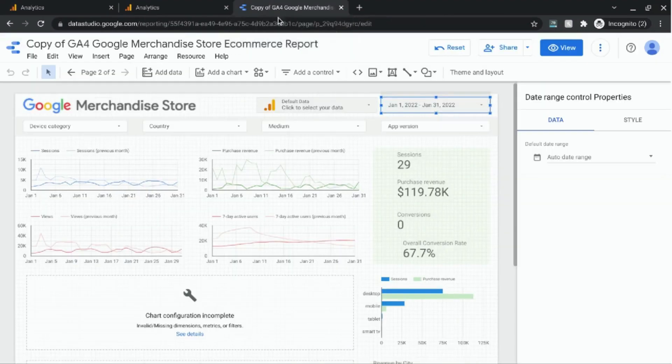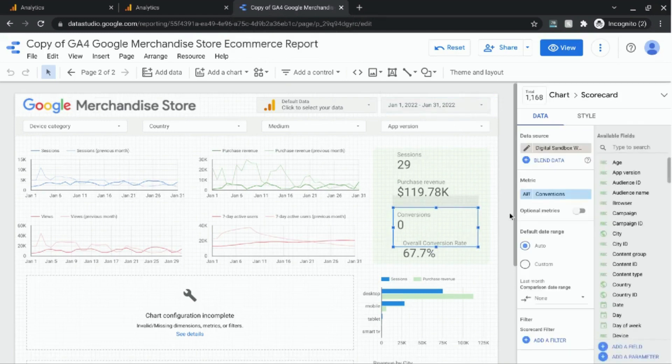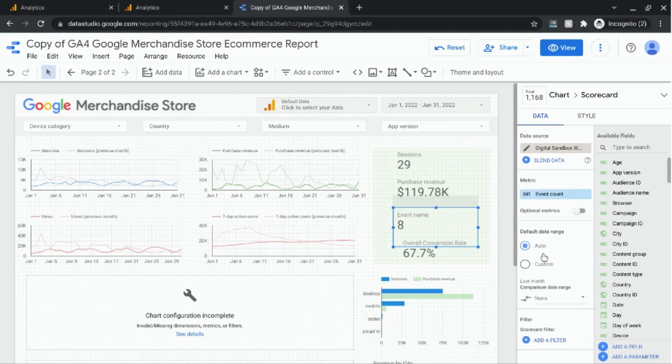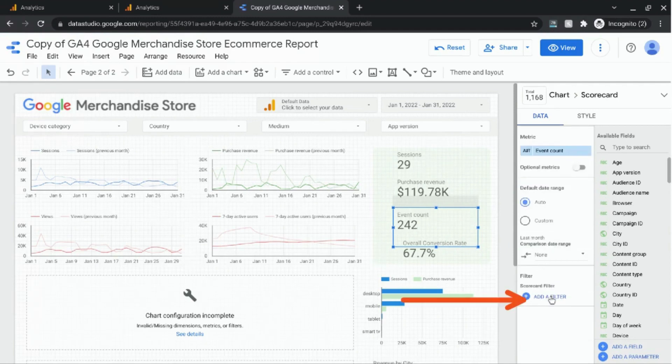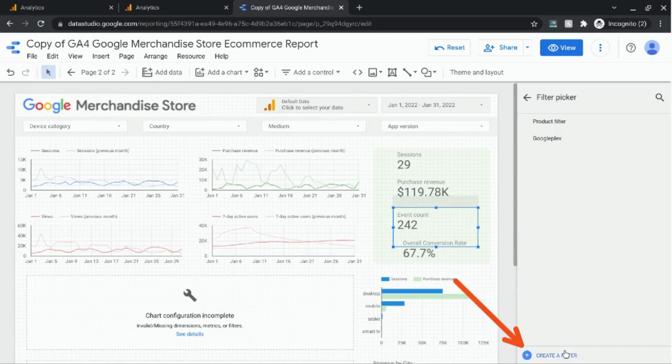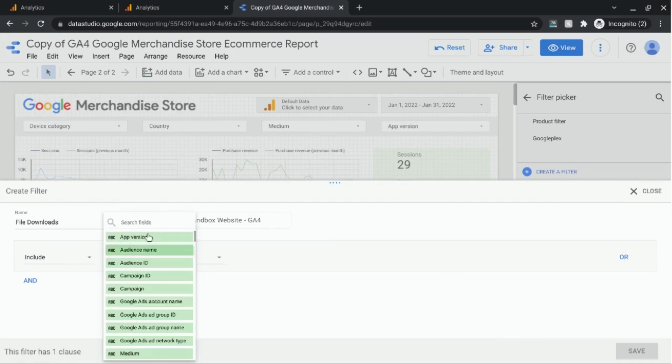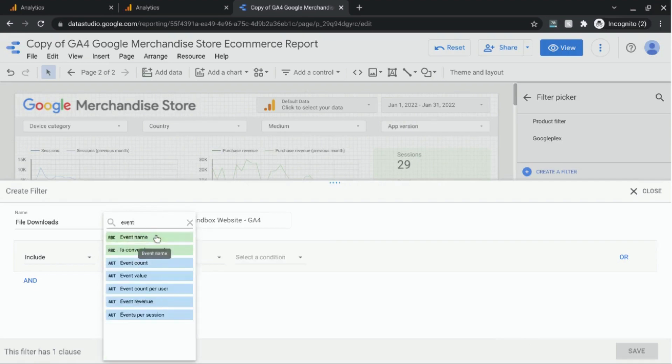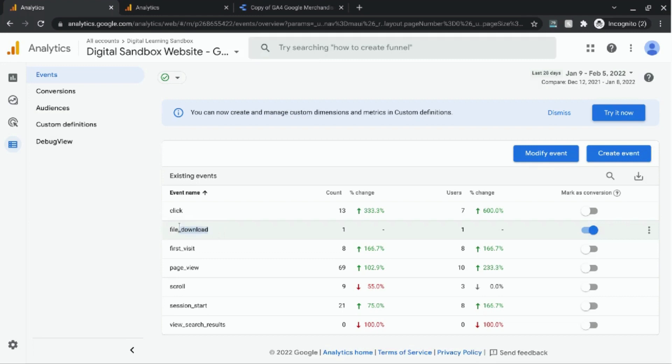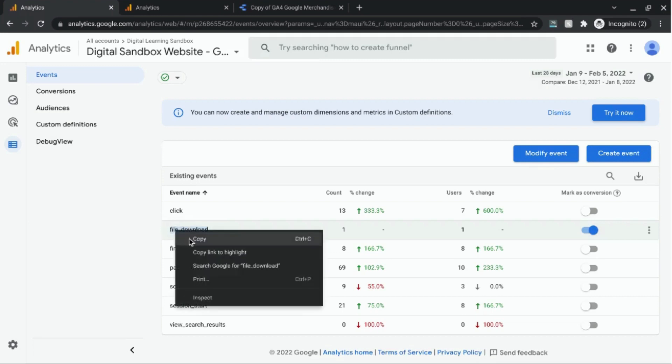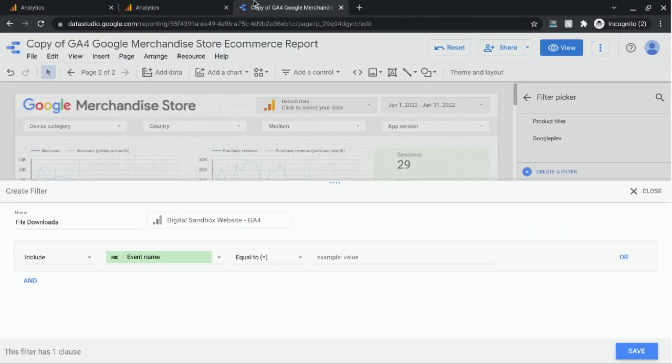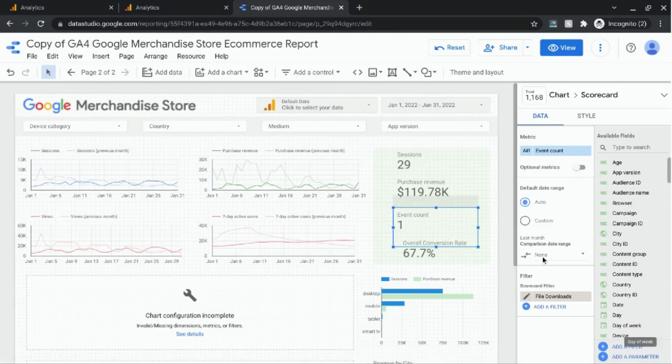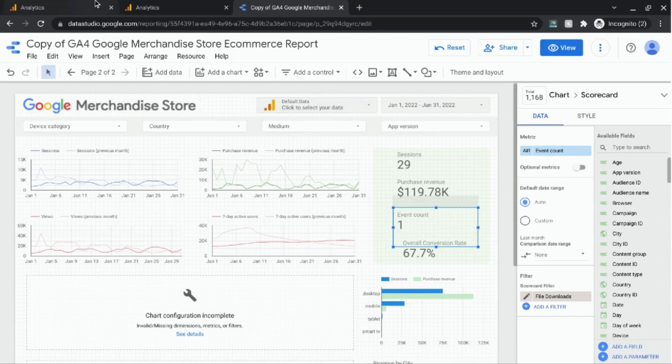But another way you can do this is you can choose instead of conversions event count. That's the number we're looking for and then add a filter for a specific event. So we'll name this filter file downloads and select the field for event name. Set the condition to equal to and make sure we match the event name. We'll copy this and paste it in the field here and then click on save.